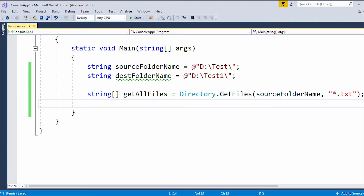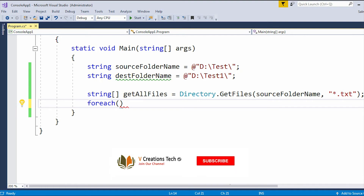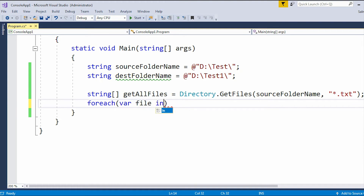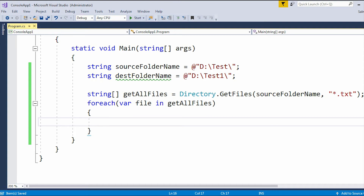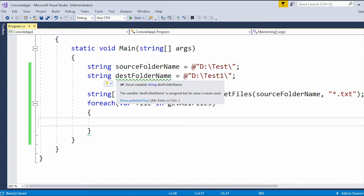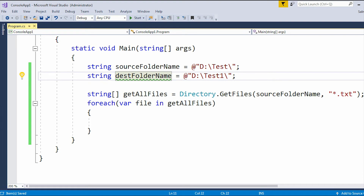After that, I'll apply a foreach loop — even a for loop works, it basically depends on the programmer. I'm going to use the foreach loop and access all the files in it. Now from the source folder we have all the files. For the destination, we know the destination folder name, but we need to know what is the file name and extension, and we need to merge the file name and extension with the destination folder name, because when we do a copy operation, we need the full destination file path.